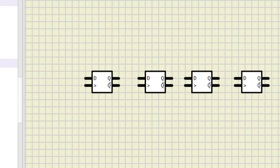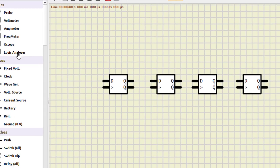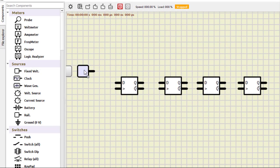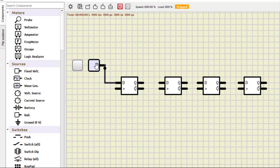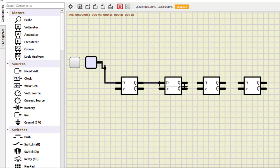Then for input we need fixed voltage supply, this is the fixed voltage supply. This is where we apply the input to the first D flip-flop.